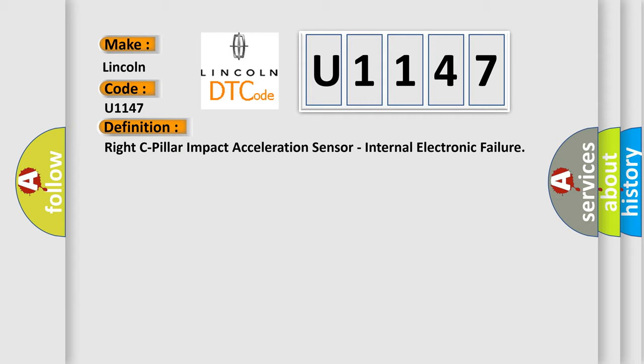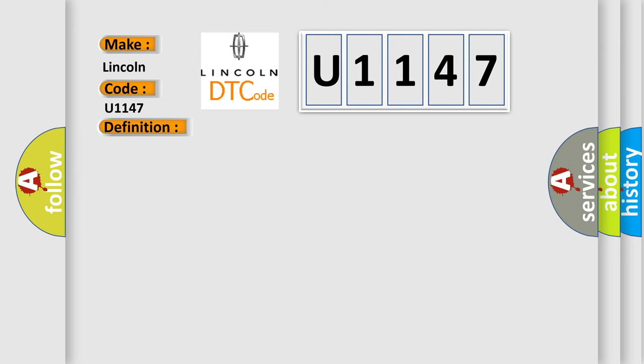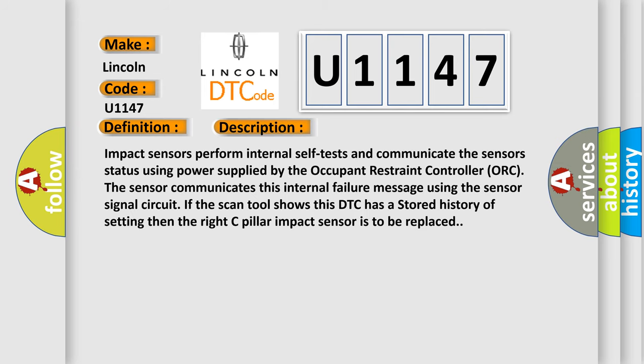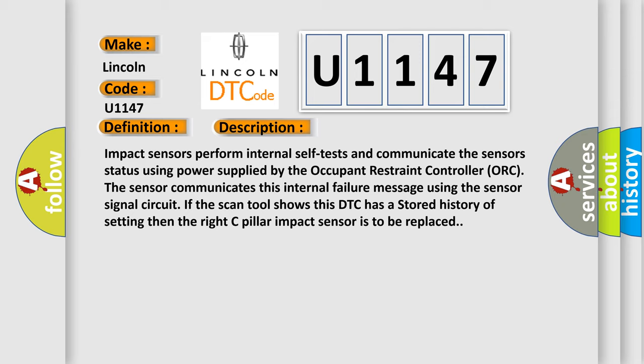And now this is a short description of this DTC code. Impact sensors perform internal self-tests and communicate the sensor's status using power supplied by the occupant restraint controller. The sensor communicates this internal failure message using the sensor signal circuit. If the scan tool shows this DTC has a stored history of setting, then the right C-pillar impact sensor is to be replaced.